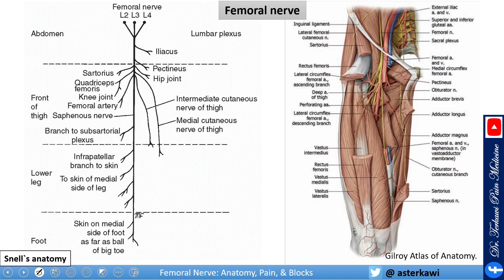The femoral nerve provides motor branches to the knee extensor muscles, in relation to the anterior thigh, femur bone, knee joint, and medial leg. In the femoral triangle it gives branches that mainly travel underneath the rectus femoris and the sartorius, except for the anterior cutaneous branch.